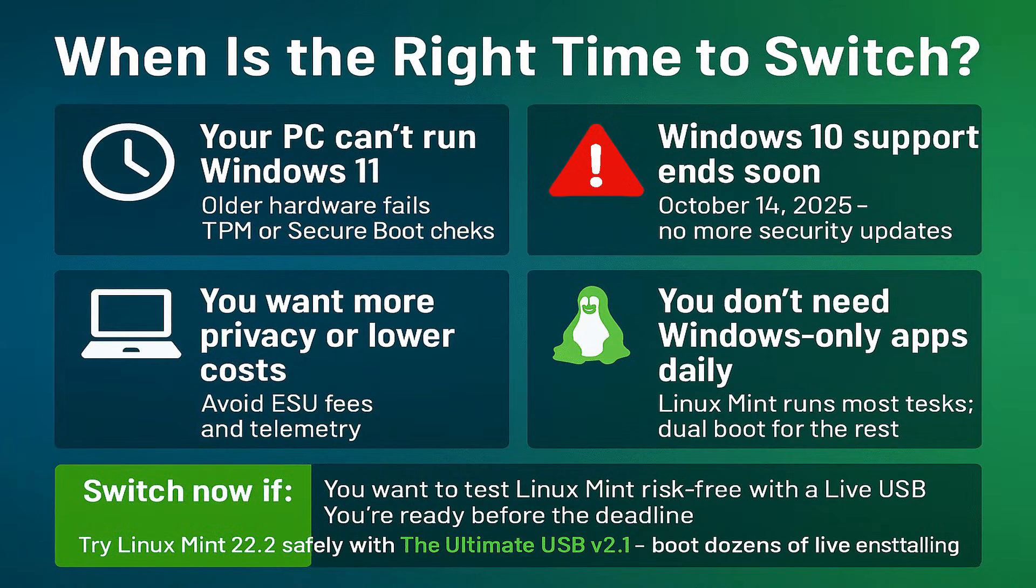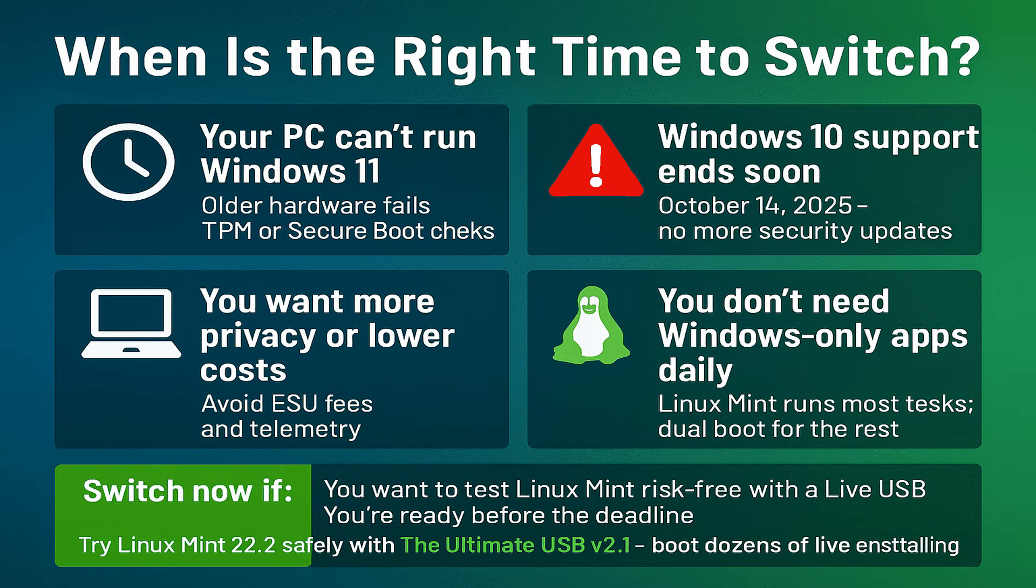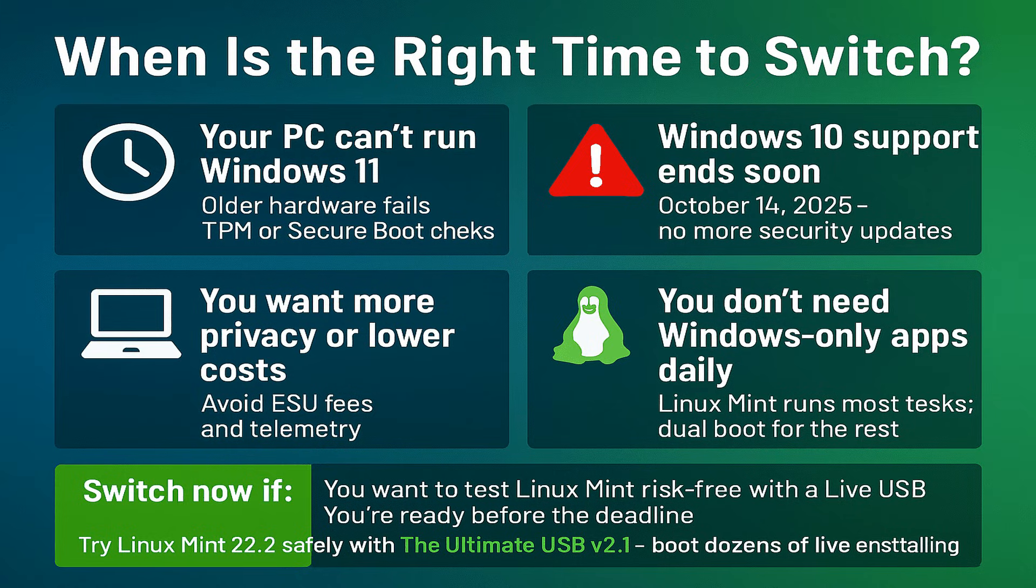When is the best time? Probably now. If you have an older PC that may fail Windows 11 compatibility, especially TPM or secure boot issues, want to avoid the risk of unpatched vulnerabilities after October 14th, don't absolutely need some Windows-only software or game. If you do, you can dual boot or use tools like Wine, virtualization, cloud, or remote.